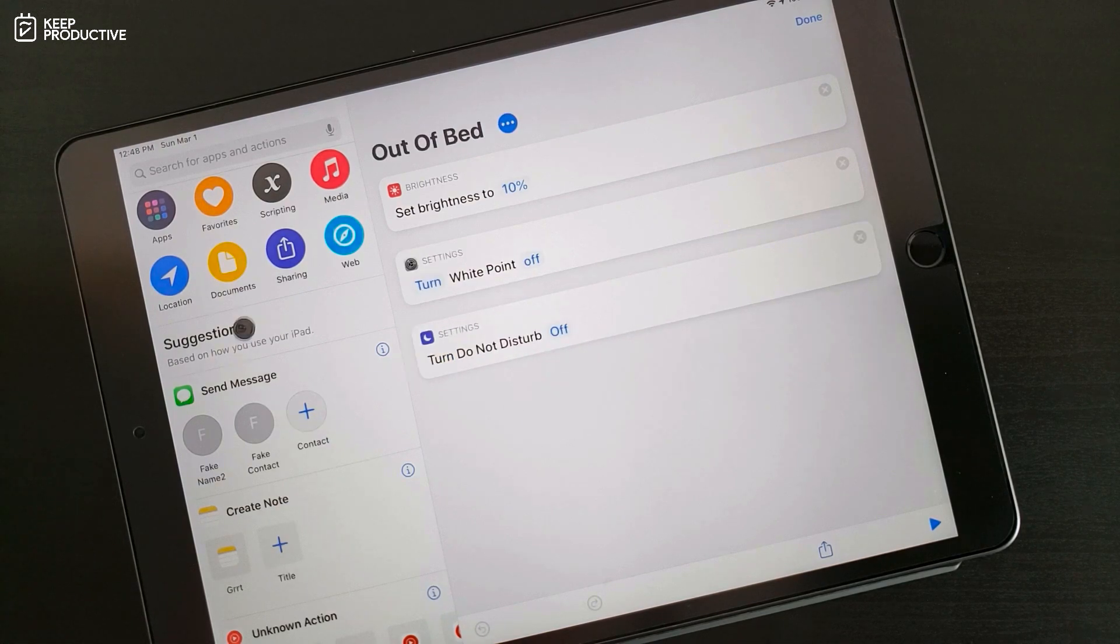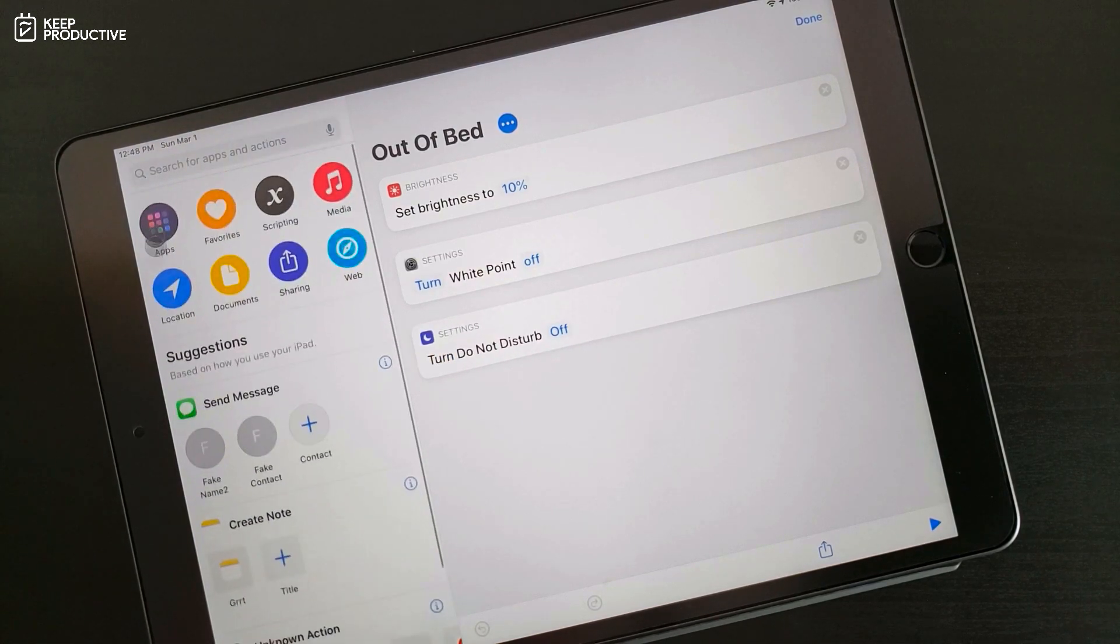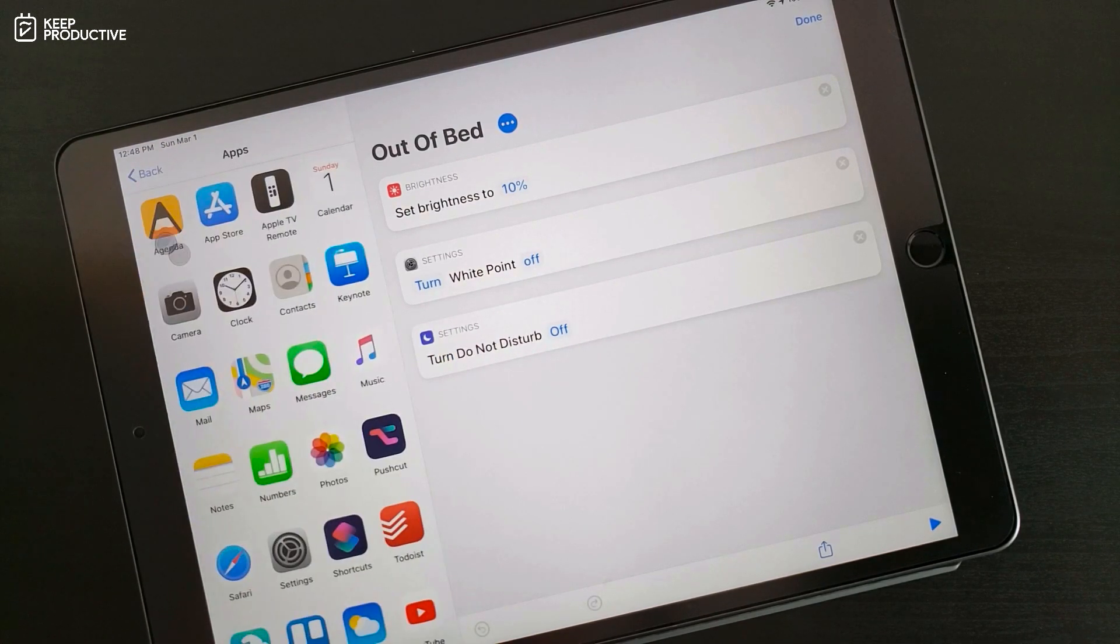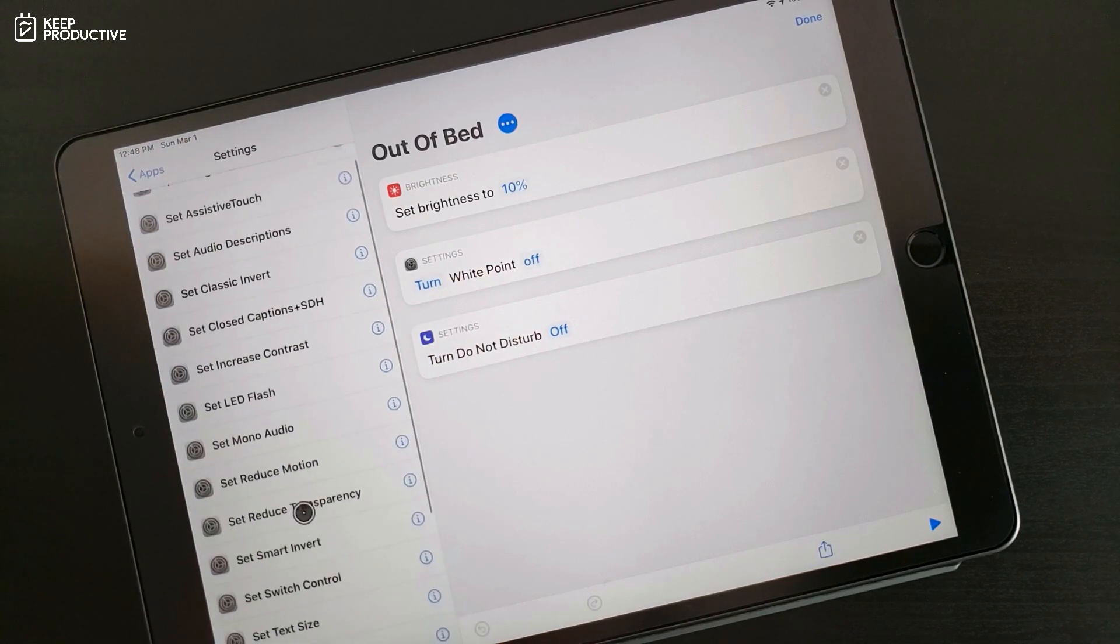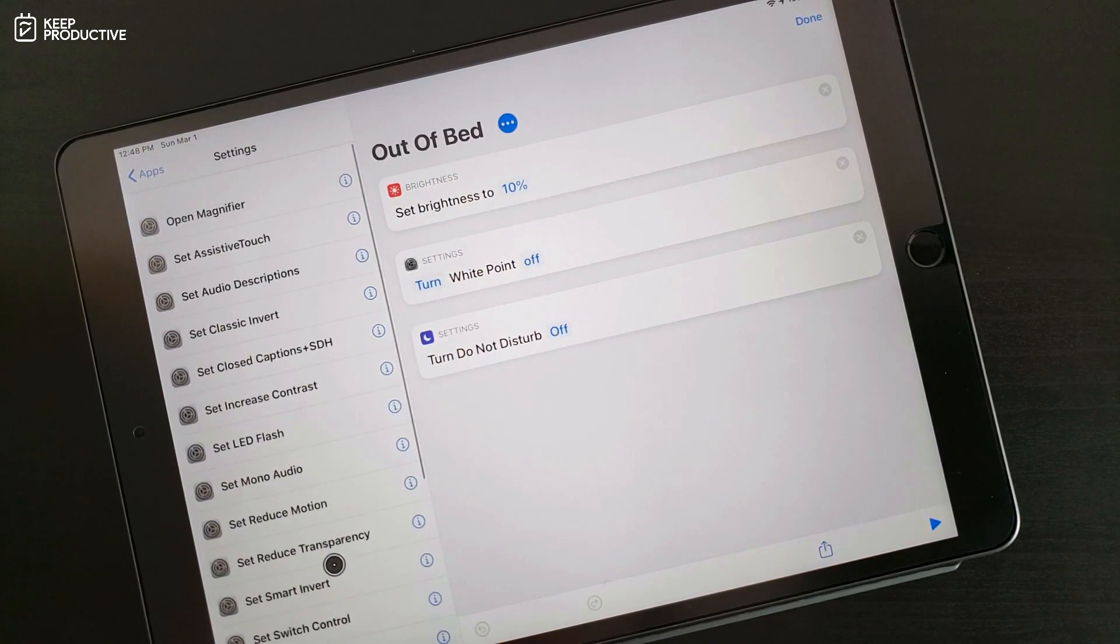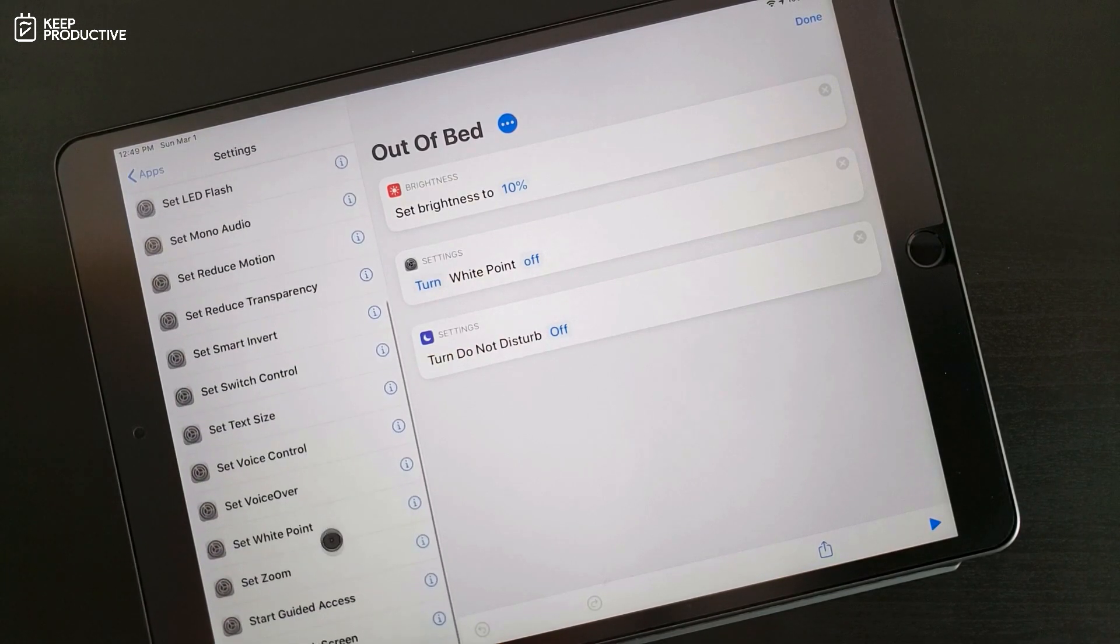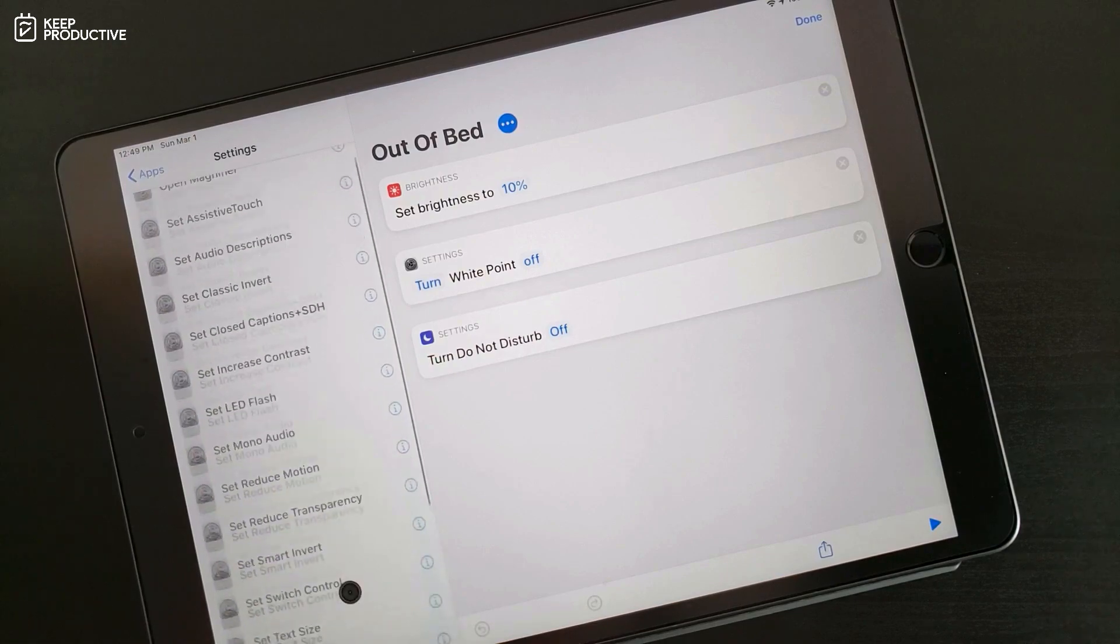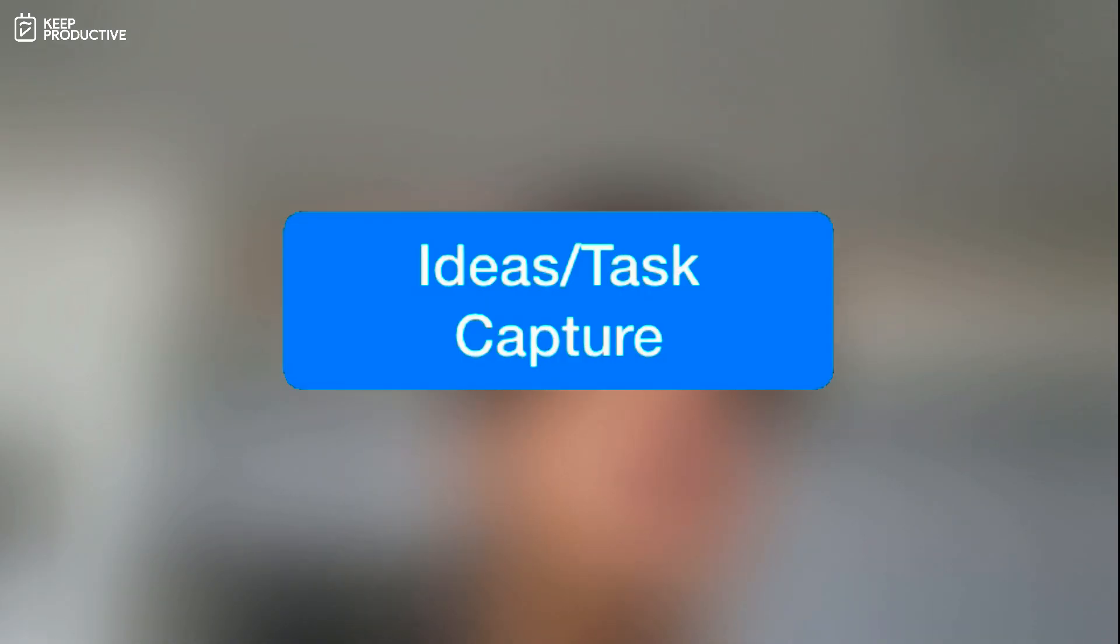On the flip side, out of bed reverses everything that in bed shortcut does. It turns off the reduced white point setting, increases the brightness to ten percent, which is just a little bit over zero percent, making it ideal for early morning.